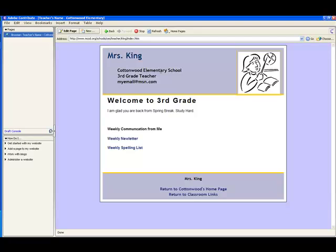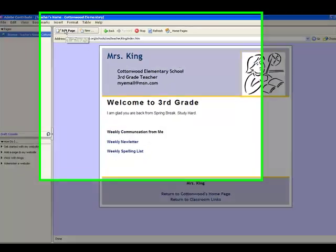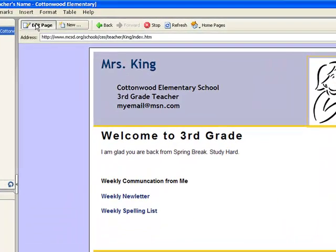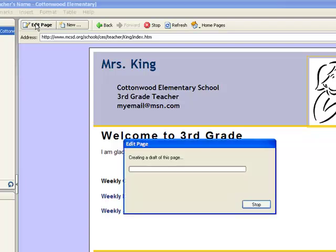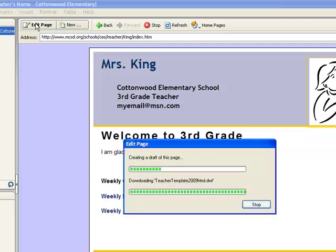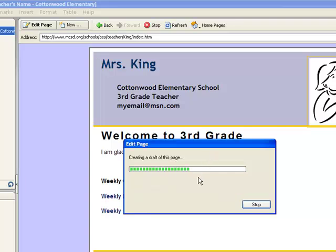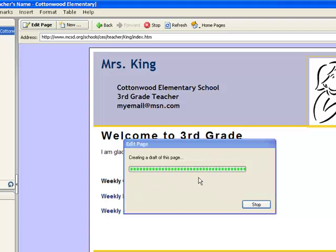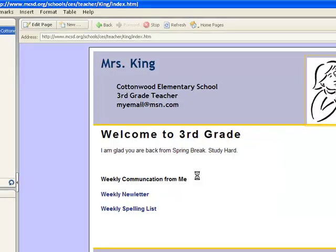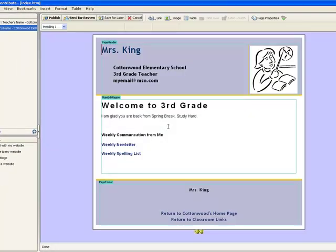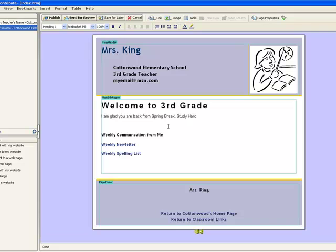This is the web page how an end user would see this page from an internet browser. But I want to go ahead and edit this so I click on the edit page button up here in the left hand corner and it's going to create a draft of this page. And it's this draft that I can work with and play with and do what I need to do.